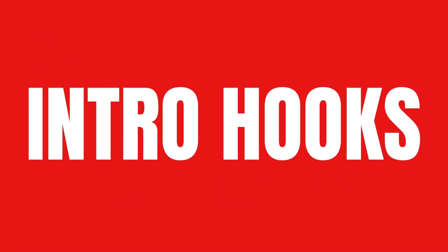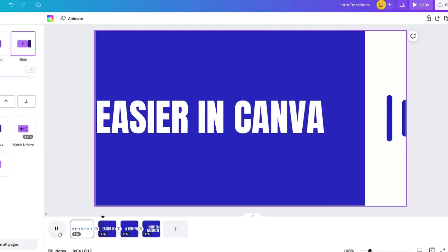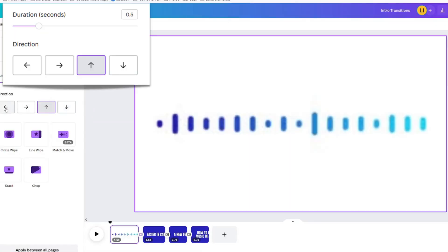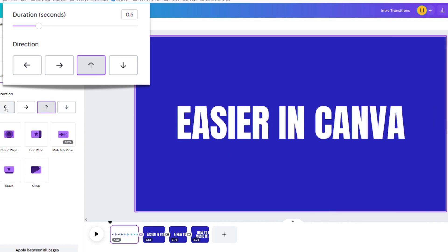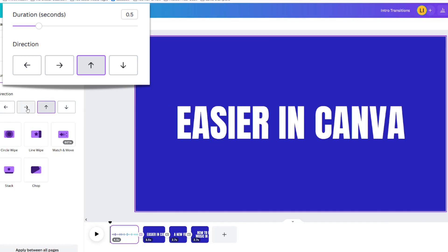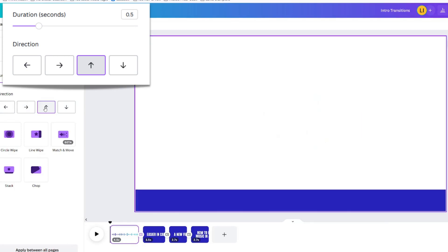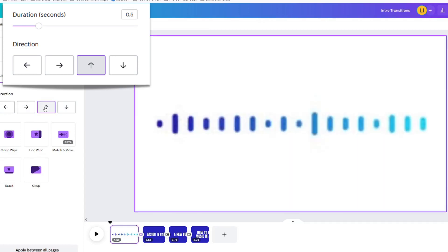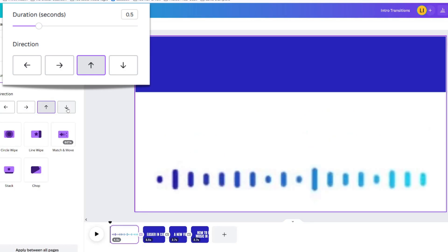Canva has a transition called slide. I love to use this transition especially in intro hooks. You can change the direction to go left or right. You can also make it move up or down.